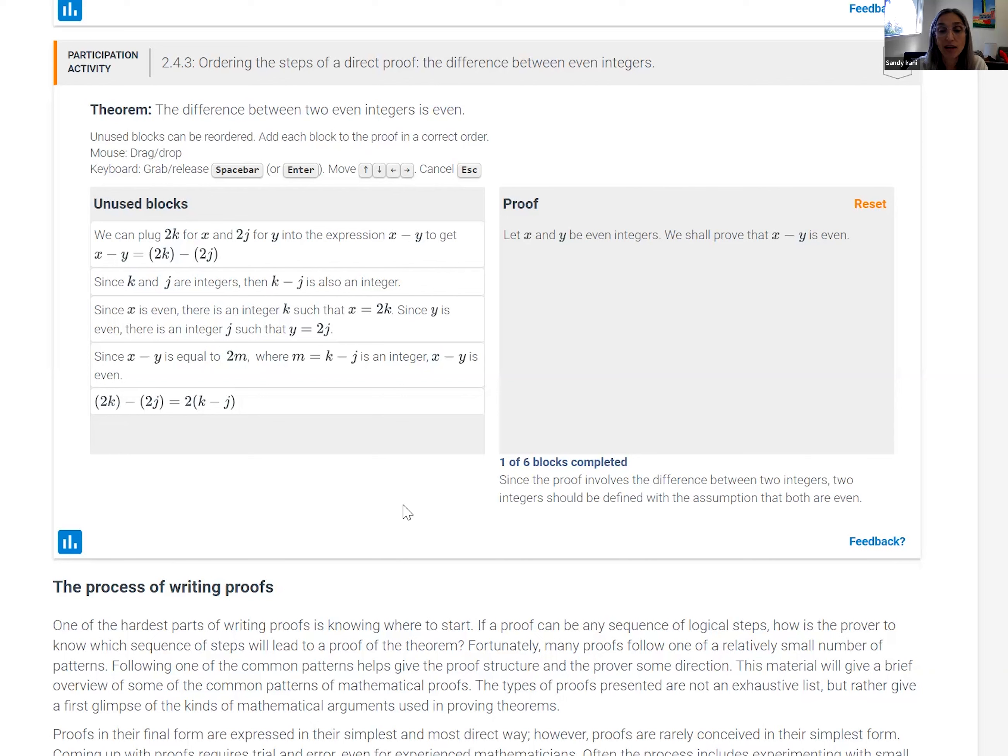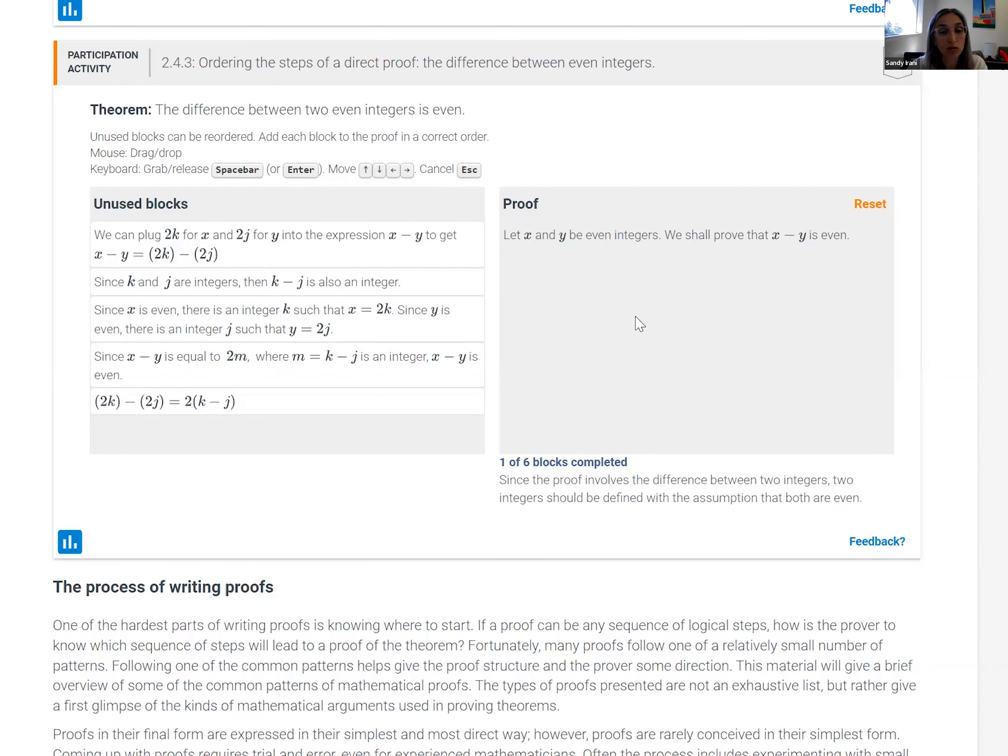And then it sort of goes on like that. So then the student is asked to pick the next step and drag and drop it over.